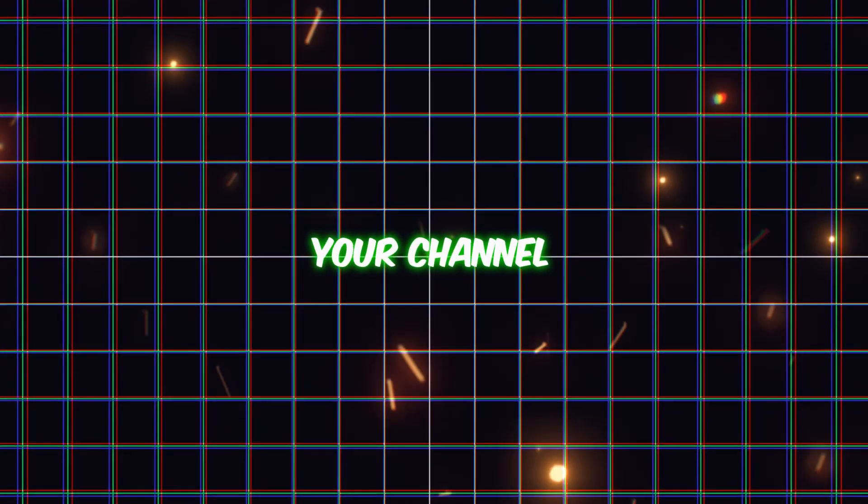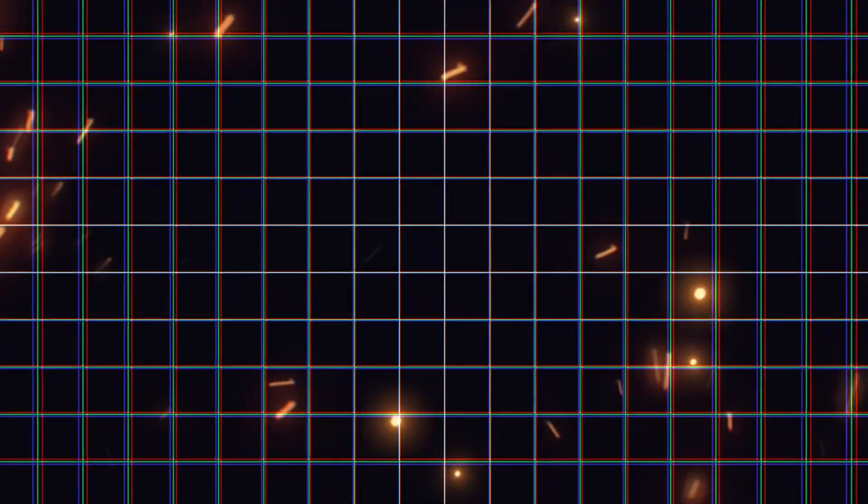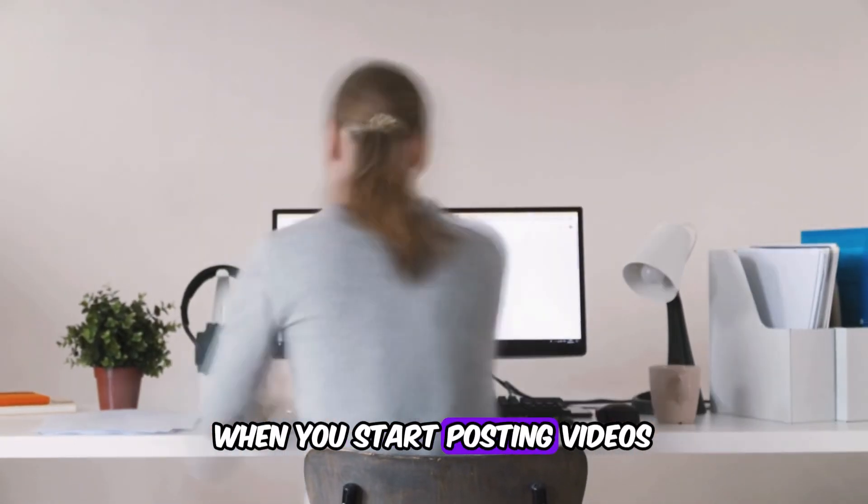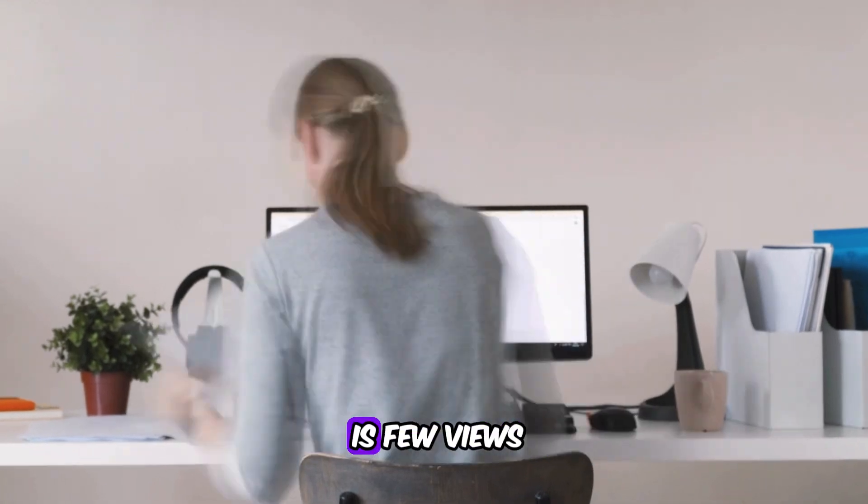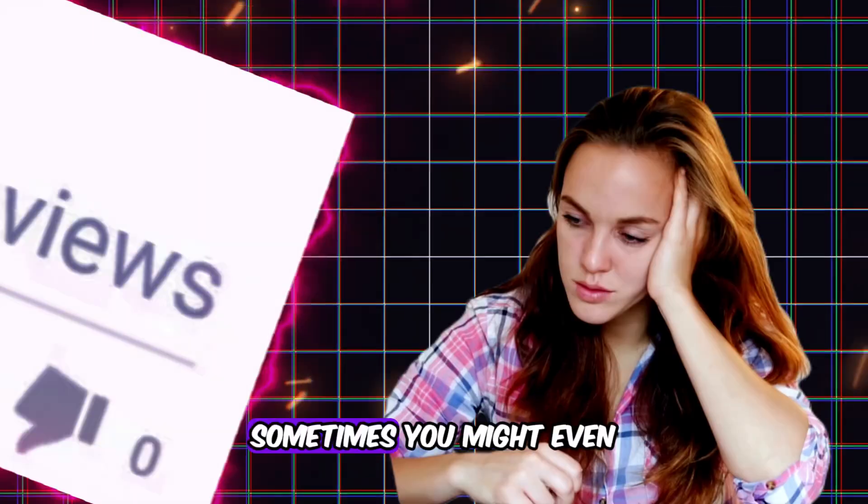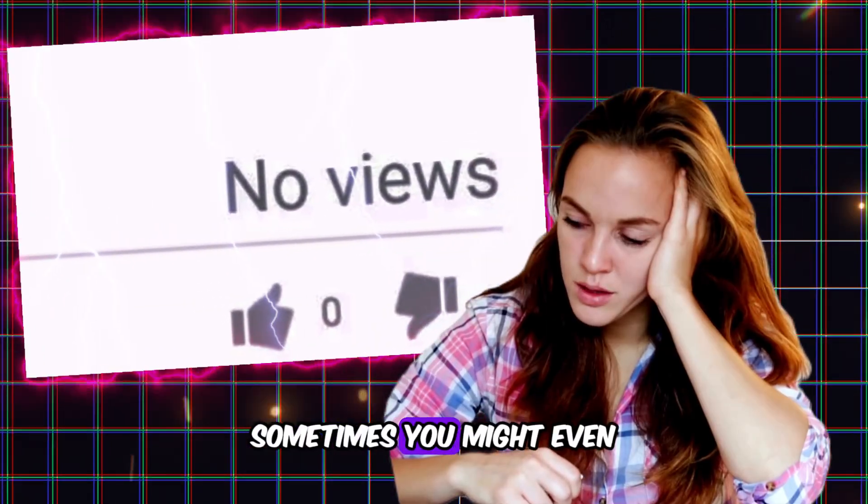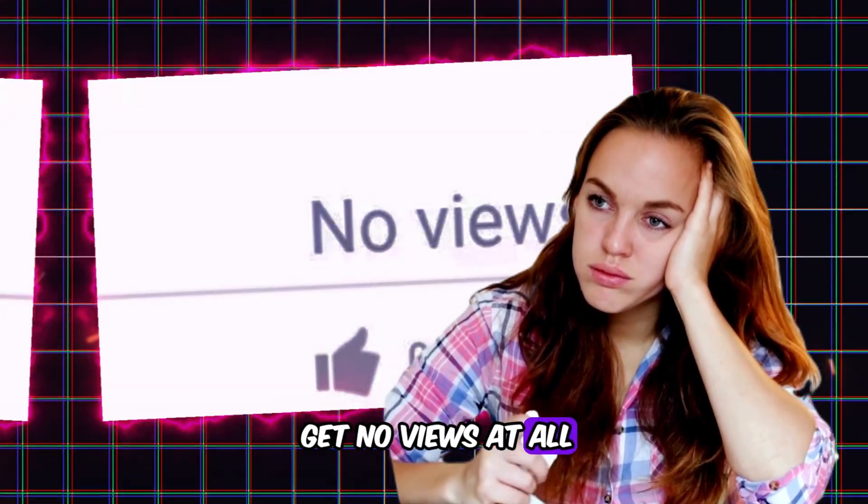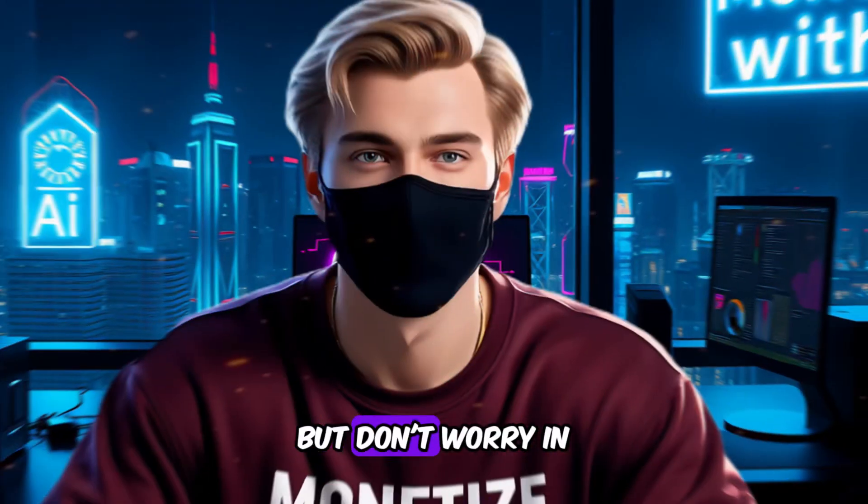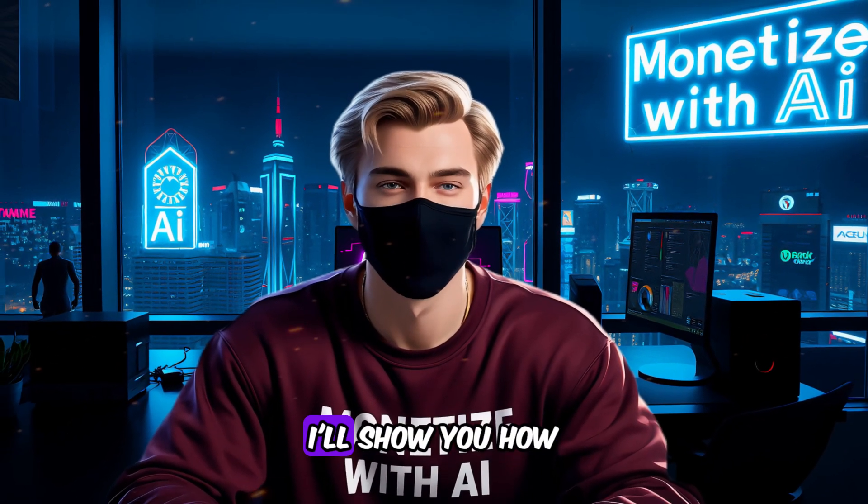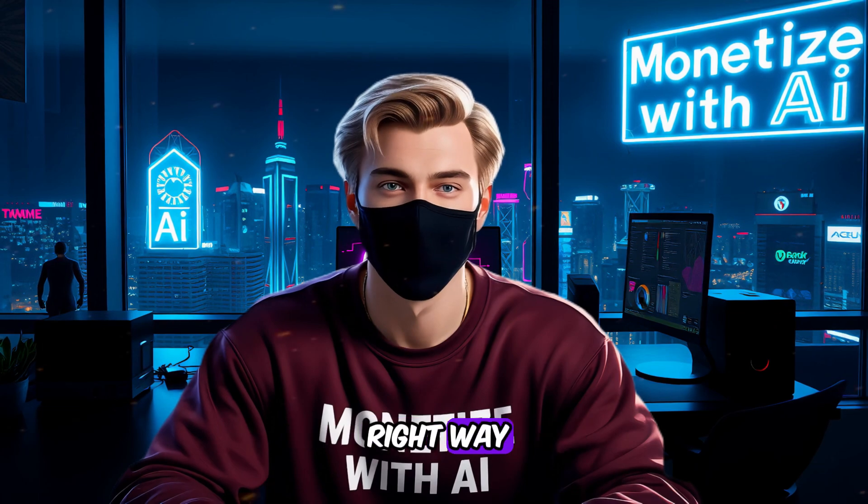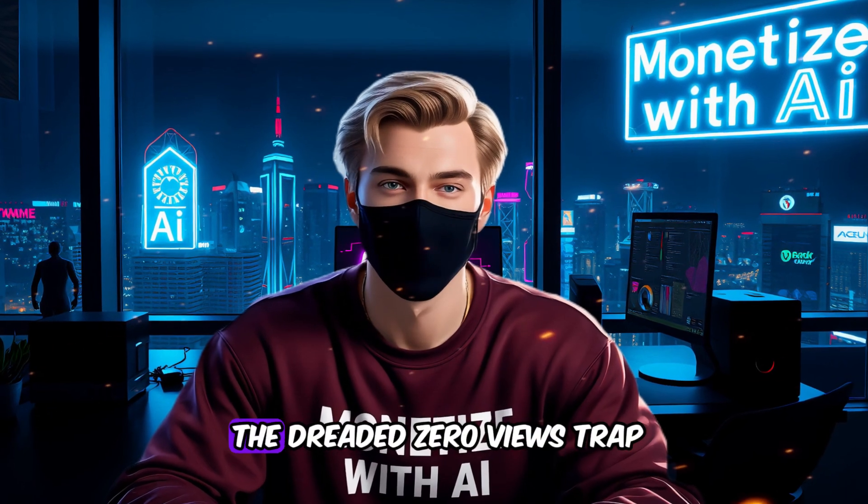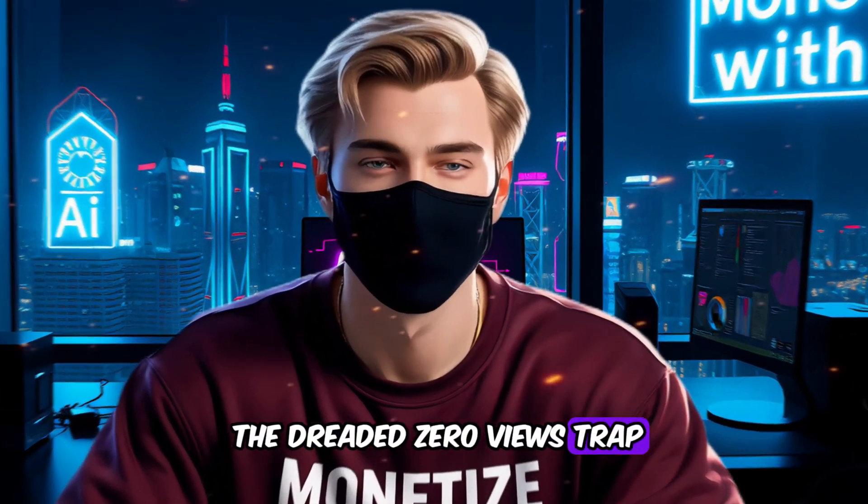Remember, setting up your channel is just the beginning. When you start posting videos, the most dreaded thing is few views. Sometimes, you might even get no views at all. But don't worry. In the next video, I'll show you how to upload videos the right way to help you avoid the dreaded zero views trap.